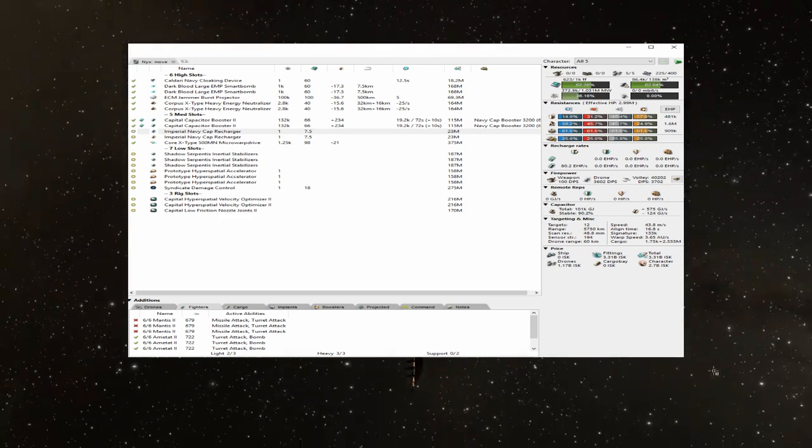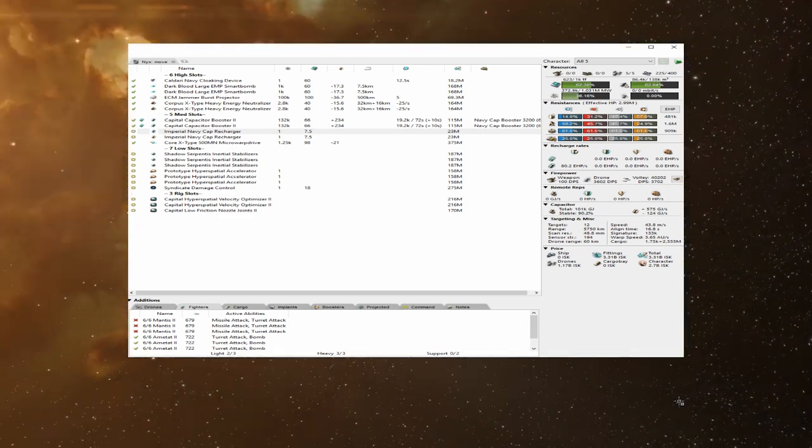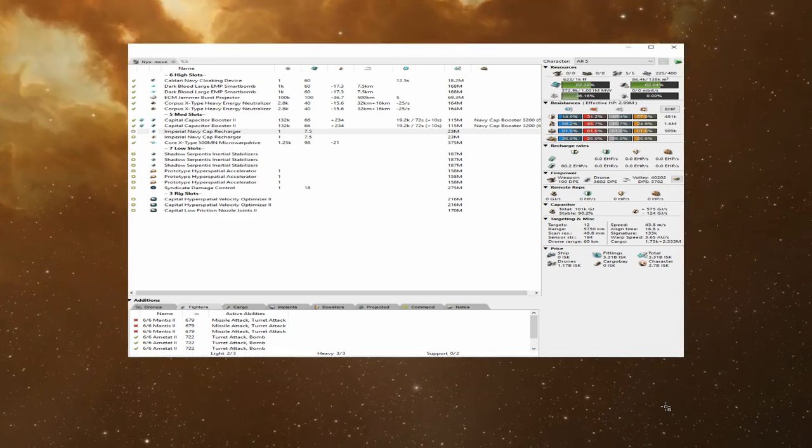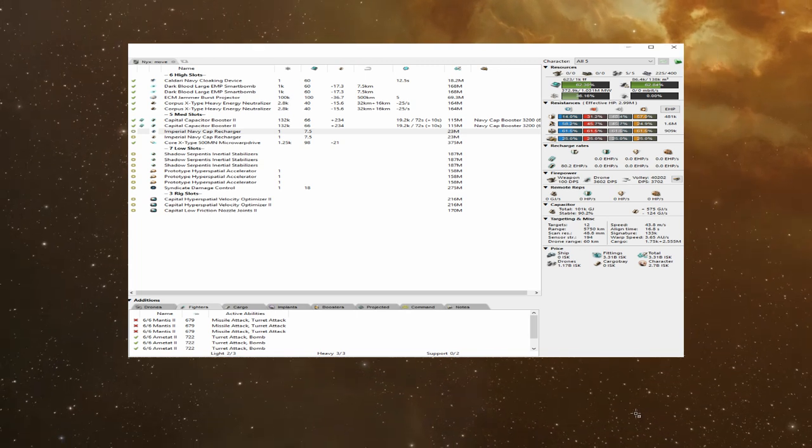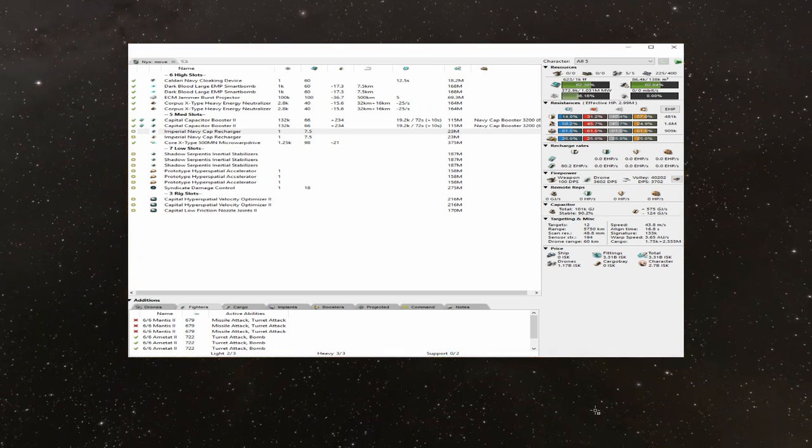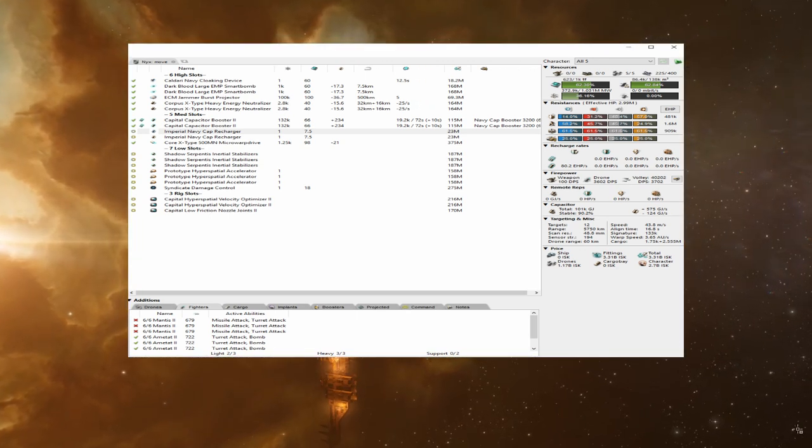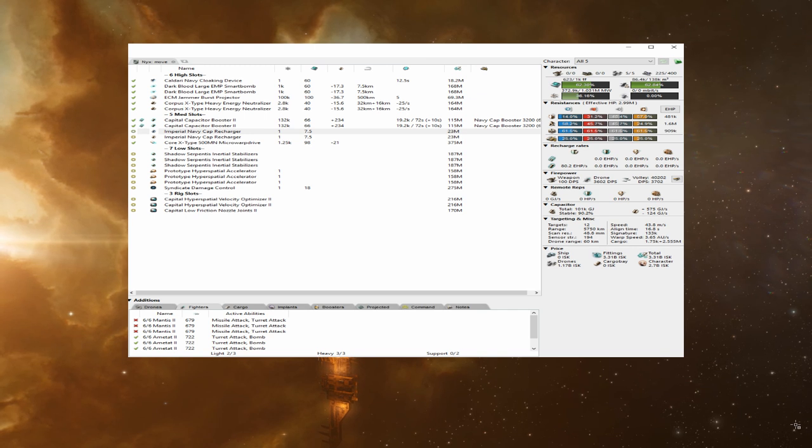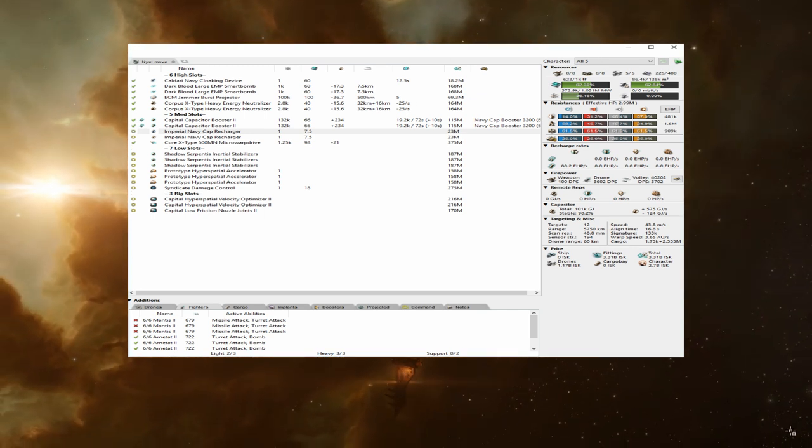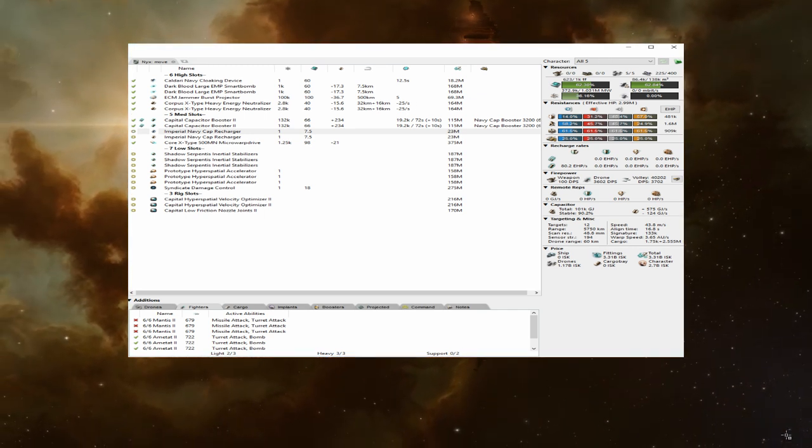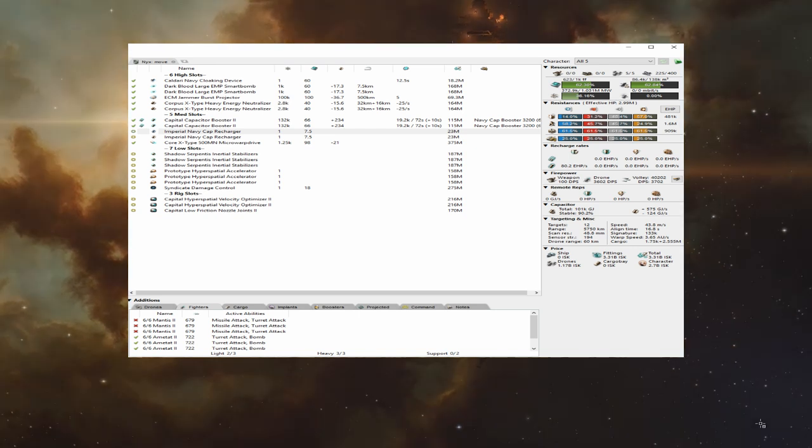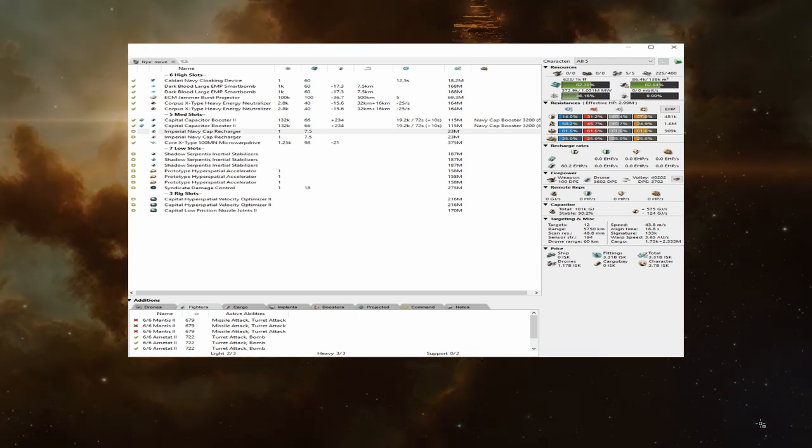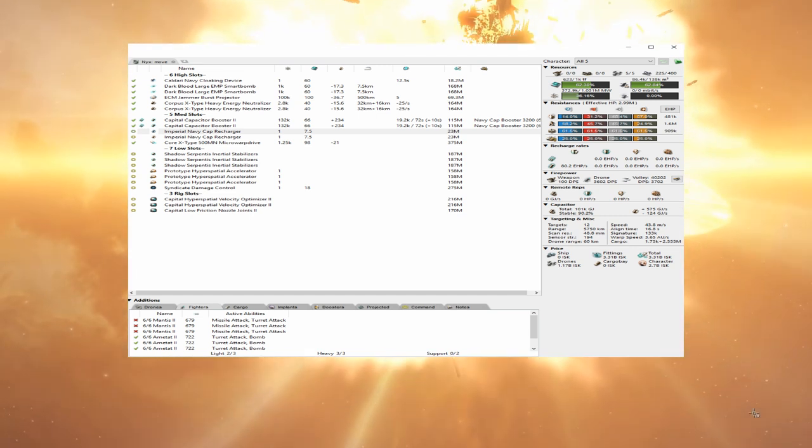For mid slots, you're going to want at least one, if not more, capital capacitor boosters. The second you land on grid, you should be activating them to try and get to jump cap, which is 75%. The next most important mid is a prop mod. So you have three basic options for your prop mod. You have a 500MN MWD, you have the 50,000MN MWD, and then you have the 10,000MN Afterburner. So which one is right for you?